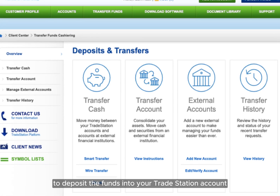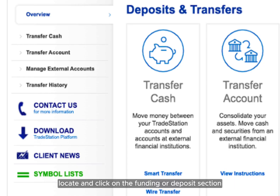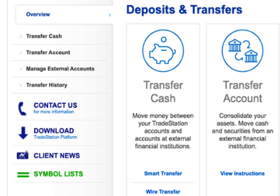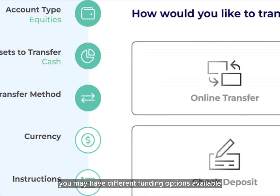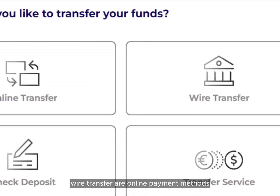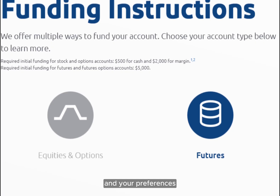To deposit funds into your TradeStation account, locate and click on the Funding or Deposit section. This is where you'll find options for adding money to your account. Depending on your account type and location, you may have different funding options available, such as mail transfer, wire transfer, or online payment methods. Choose the deposit method that suits your preferences best.